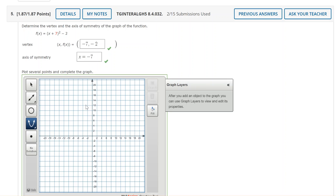So if I want to plot negative 7 negative 2, negative 7 will be between negative 6 and 8 and then I go down to negative 2 which is down just one unit and plot that point.